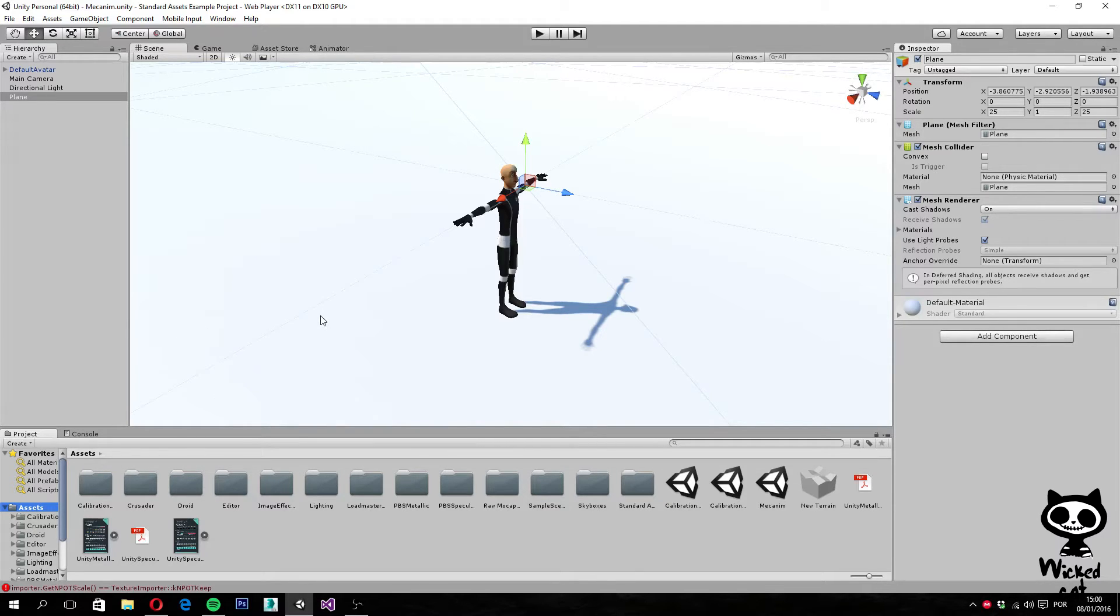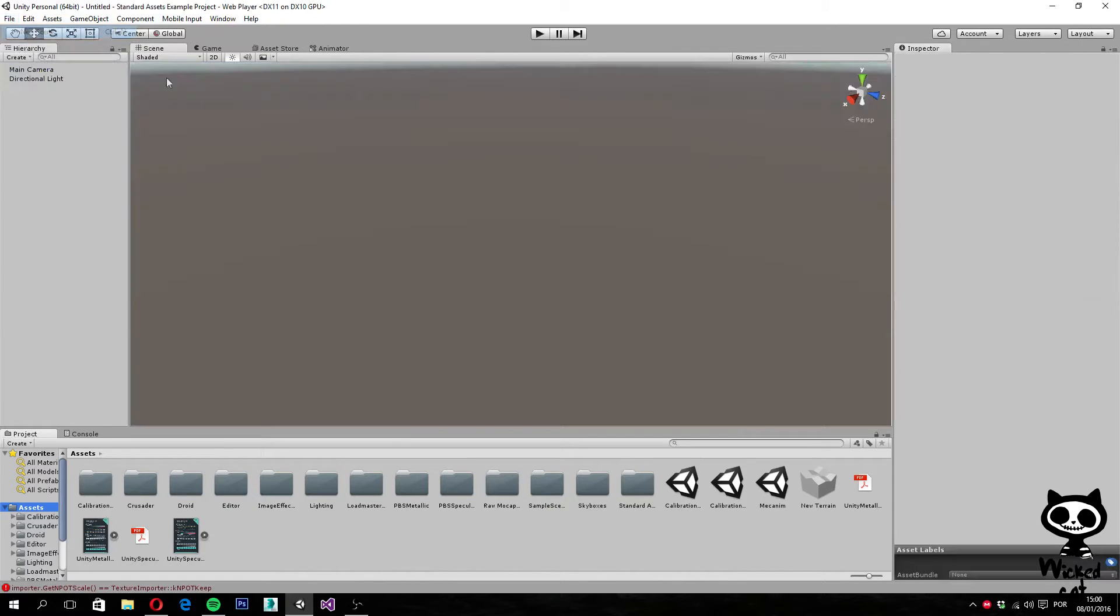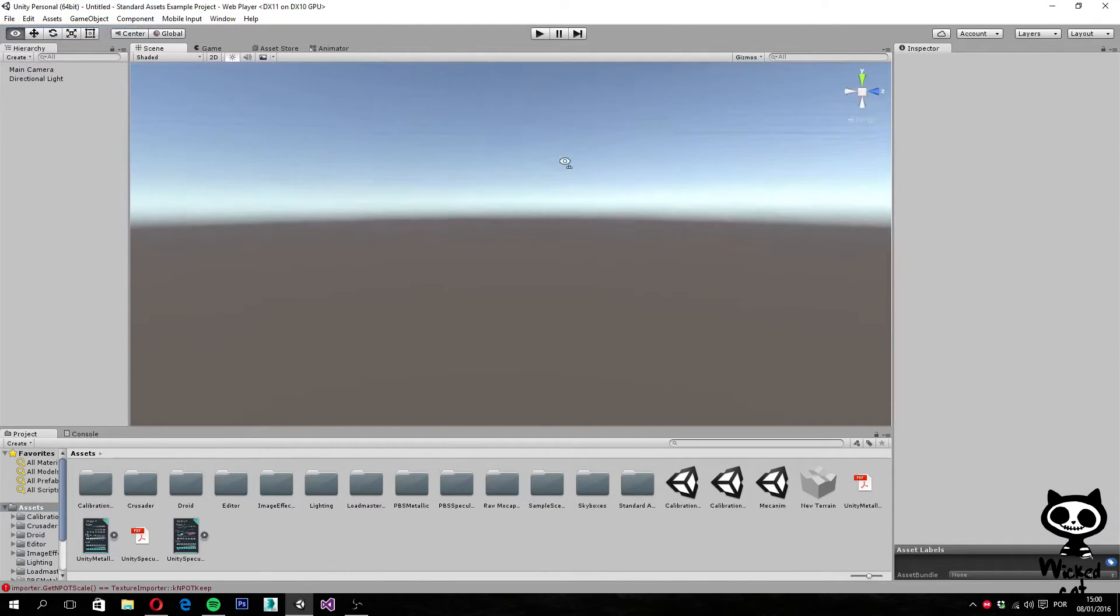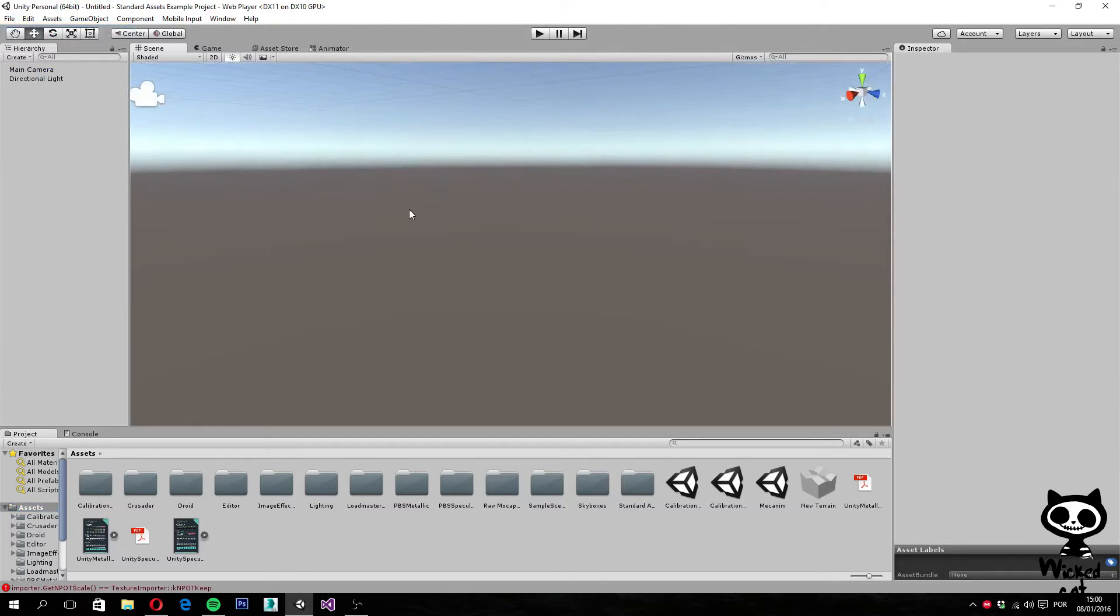As for our first video on the Unity UI, we will create a simple menu. So let's start by creating a brand new scene. As you can see, I have an empty scene right now.